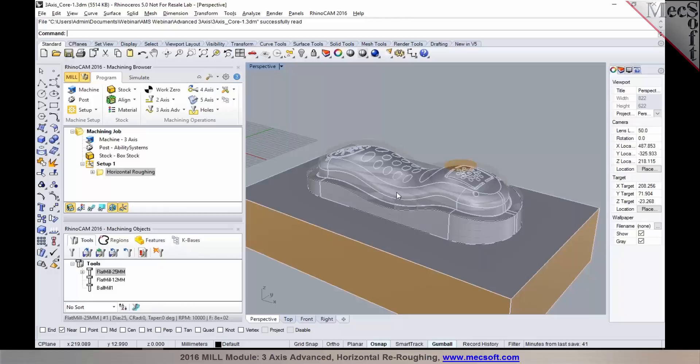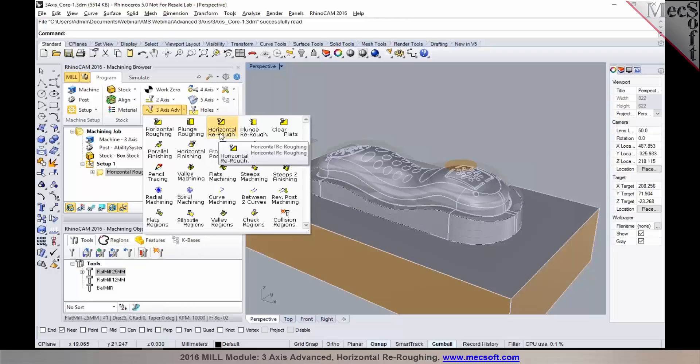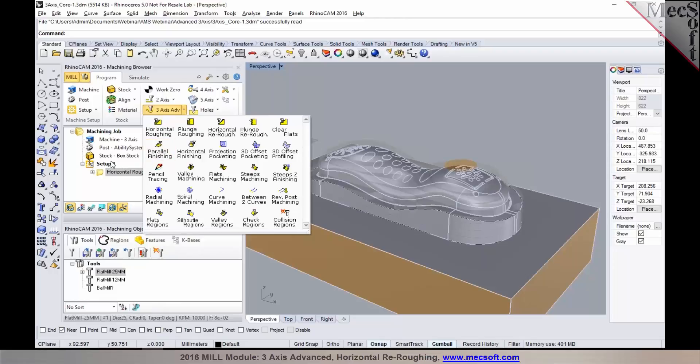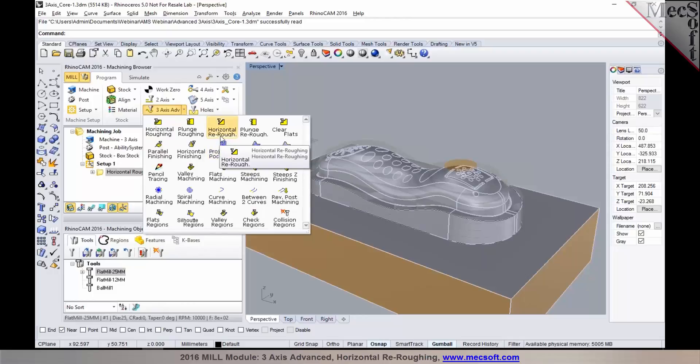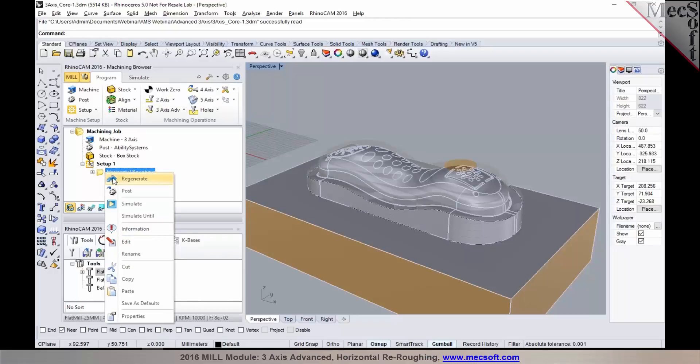So the re-roughing operation can be accessed from the three-axis advanced menu. Now before you can program a re-roughing operation, you must have a roughing operation programmed and simulate it. If you have not programmed a roughing operation and simulated it, you'll be automatically notified saying that the simulation of the previous operation does not exist.